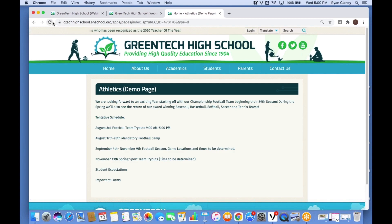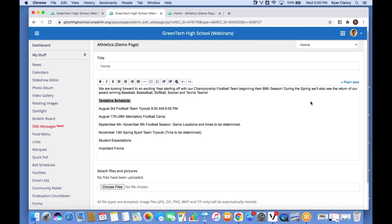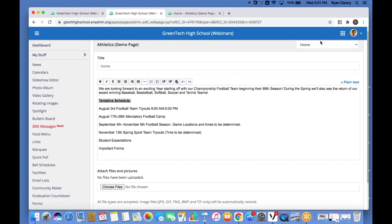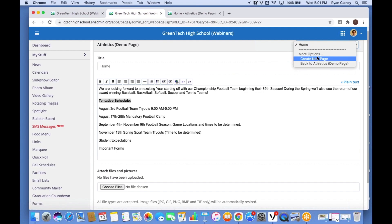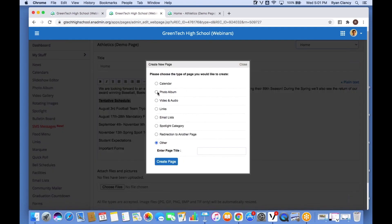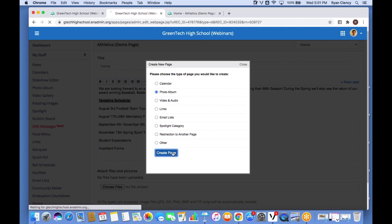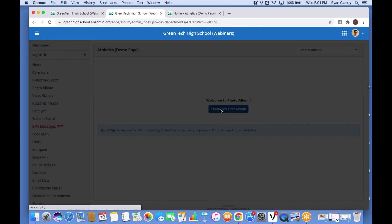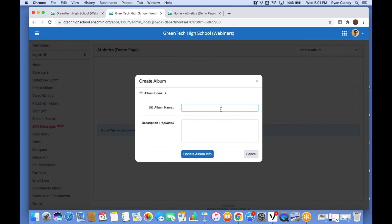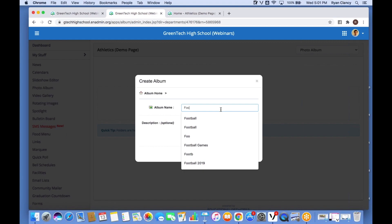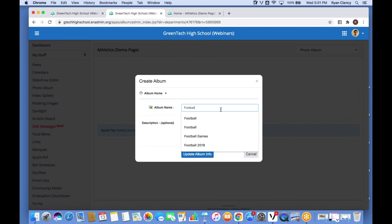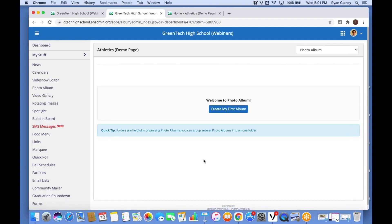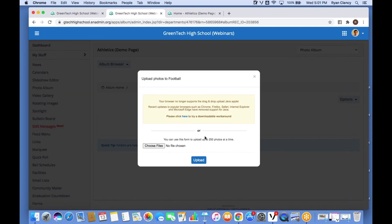To add a photo album, I go back to my account on the admin site, go to this drop-down menu, and select 'Create New Page', then select 'Photo Album'. I click 'Create Page', then 'Create My First Album'. I'll say this is going to be a photo album for the football team, so I type in 'Football', click 'Update Album Info', click 'Upload Photos', then click 'Choose Files'.